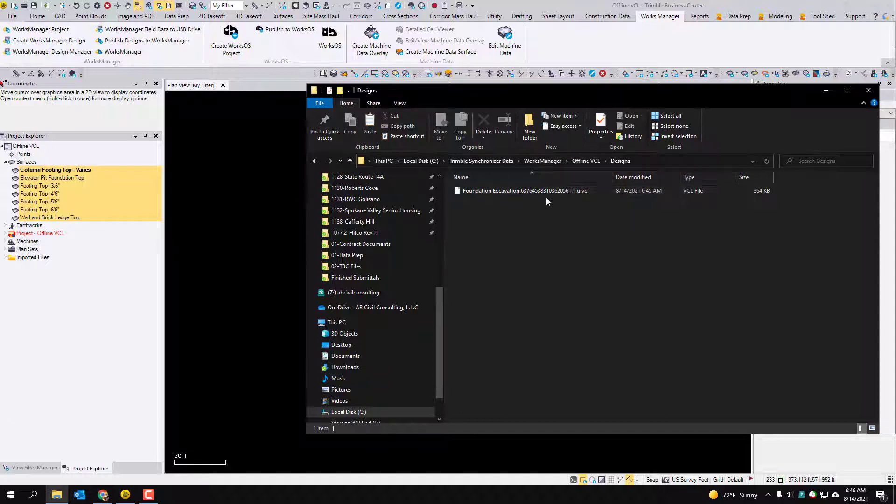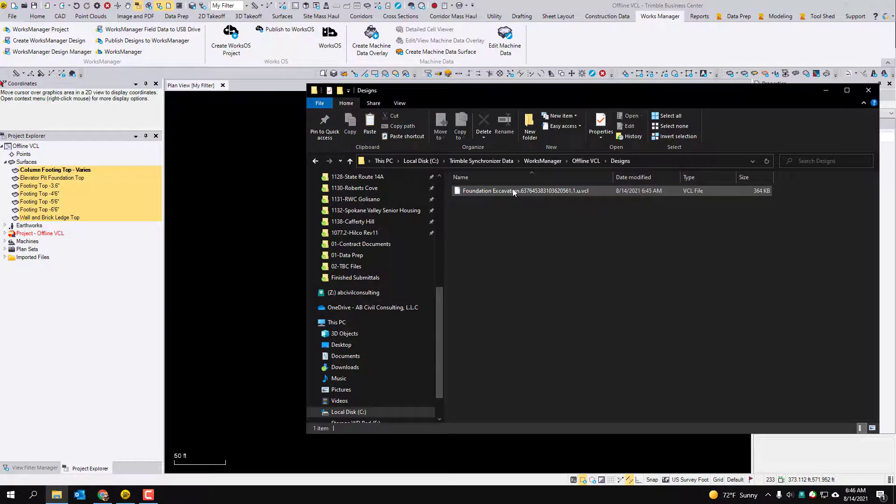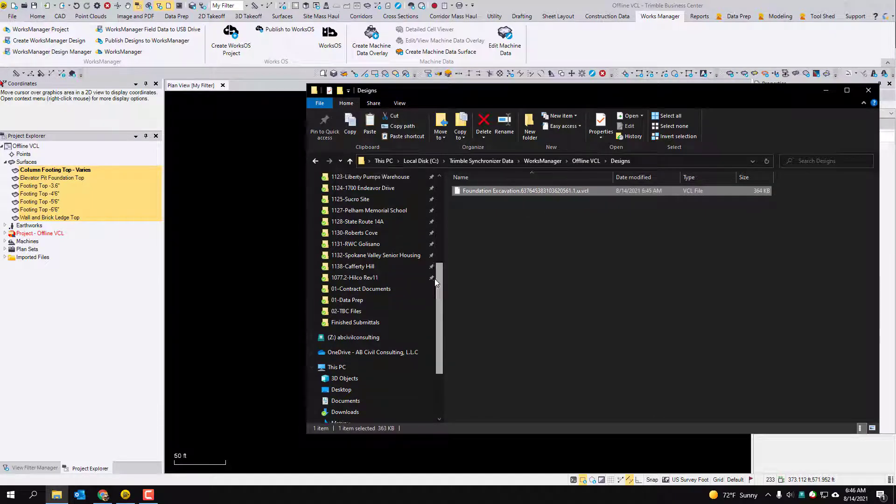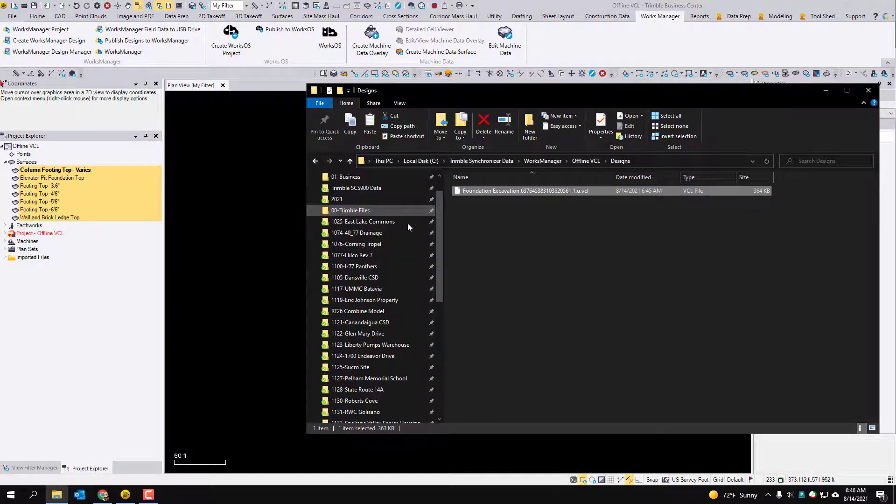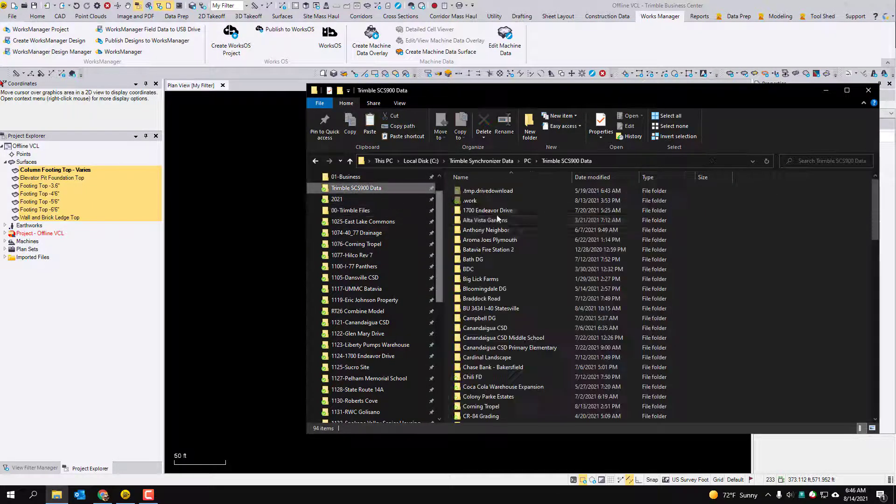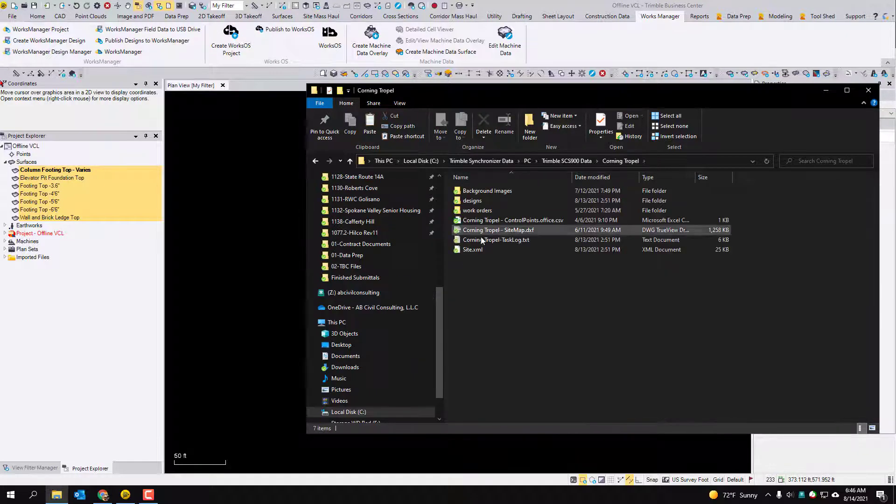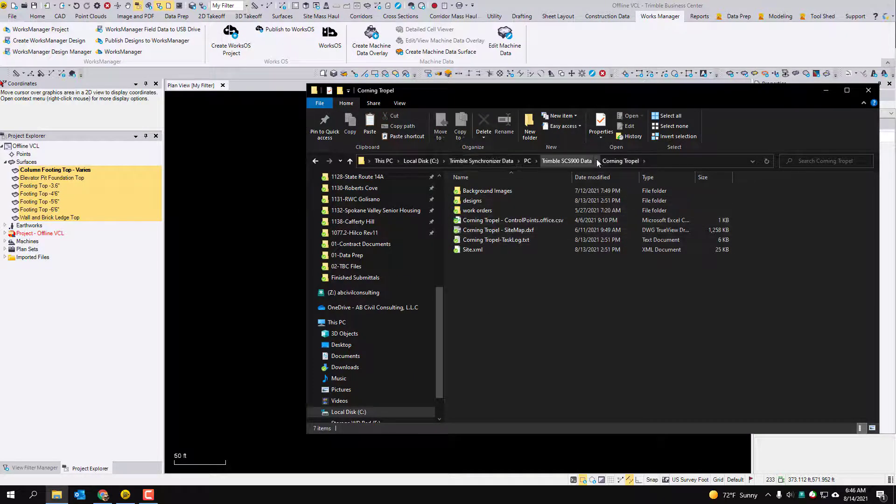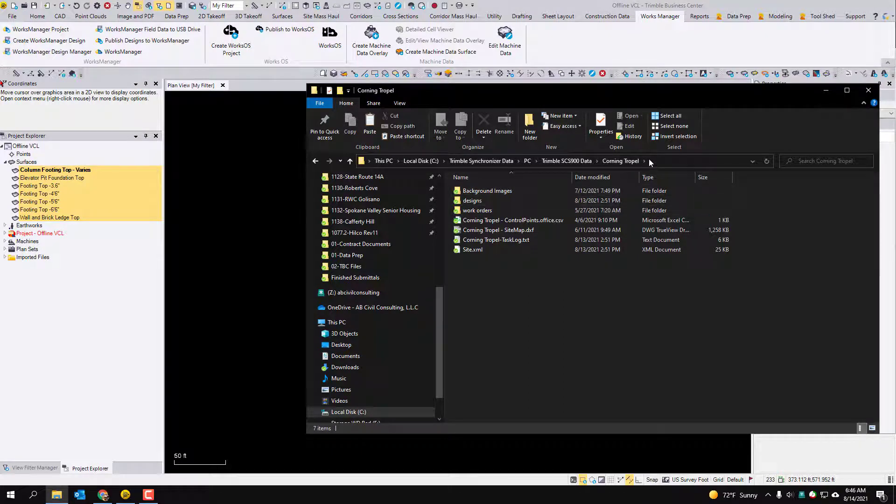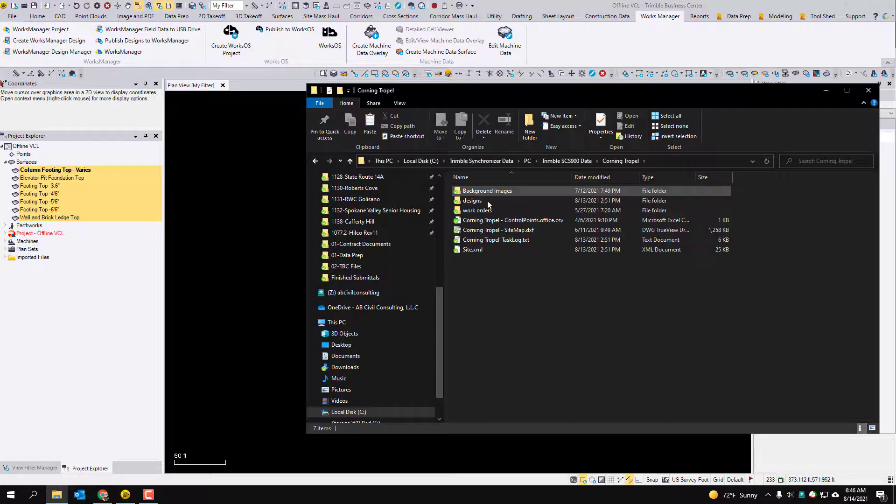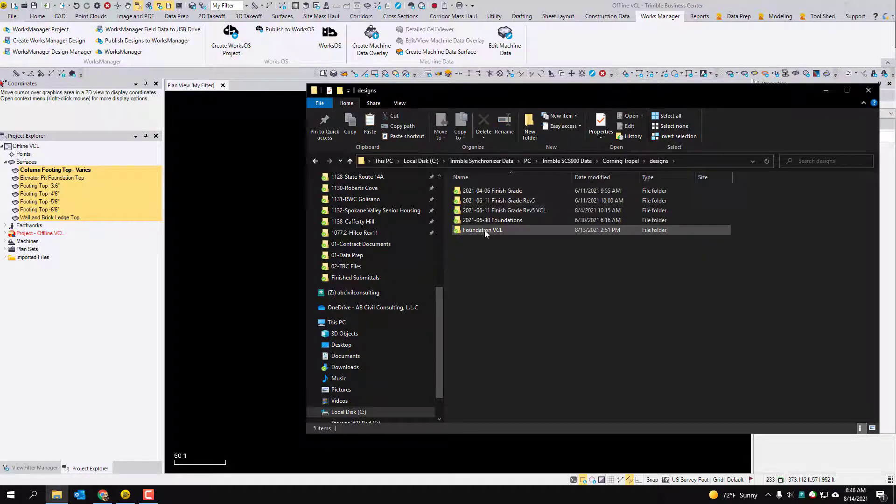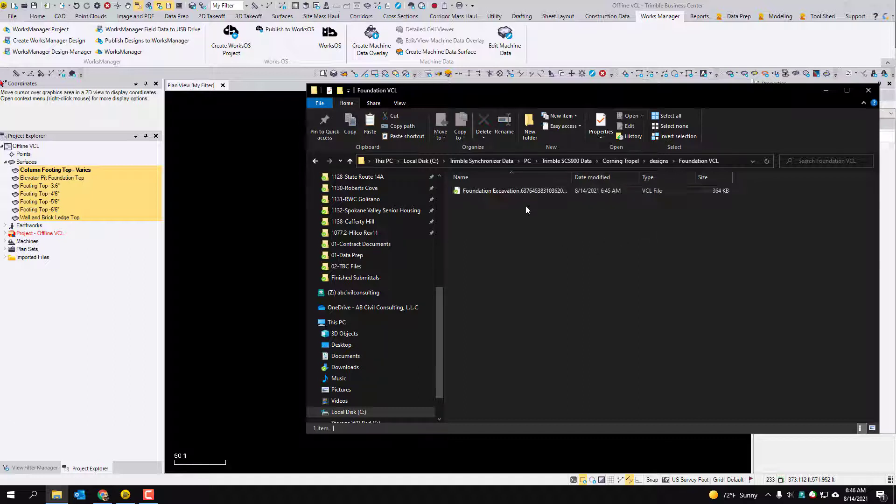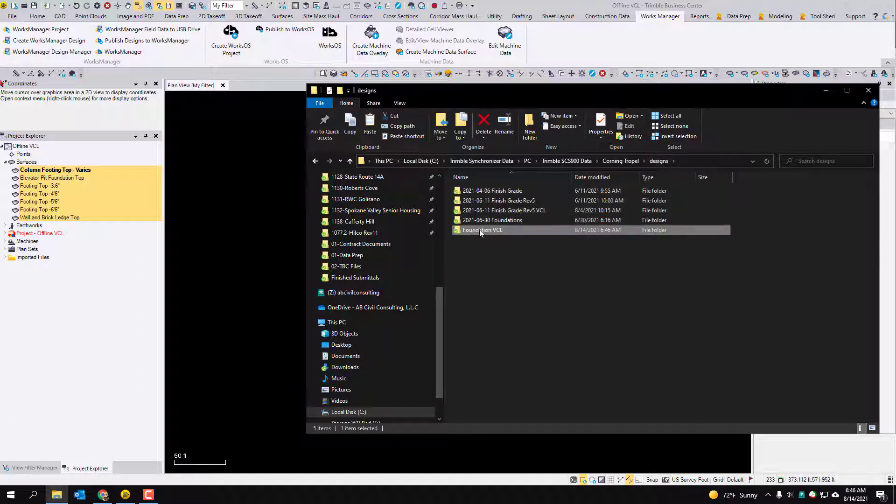So I'm just going to copy this and then I'm going to navigate in my Trimble SES 900 data which is what my emulator runs off of. I'm just going to navigate to this project. I should already have it. So I'm going to paste that VCL in a new design folder. This one's called Foundation VCL.